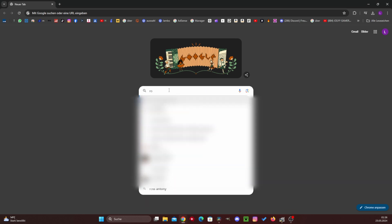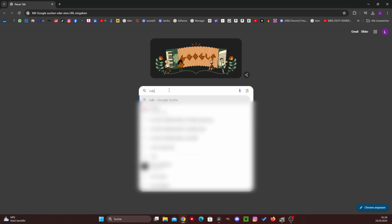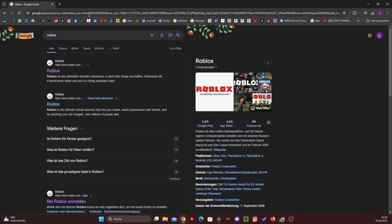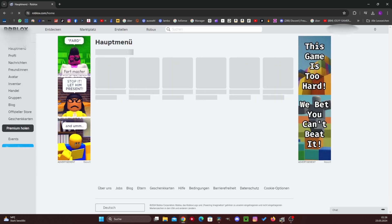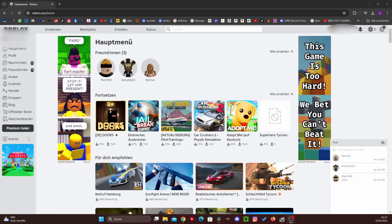First of all, we have to enter Roblox here in the Google search — exactly like that — and then we click on the first link and we come to the official Roblox page. Now you just have to click on any game.